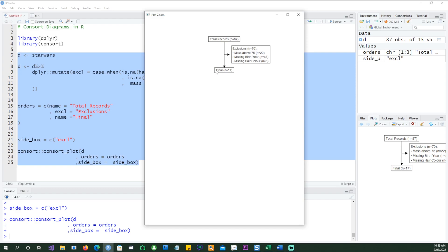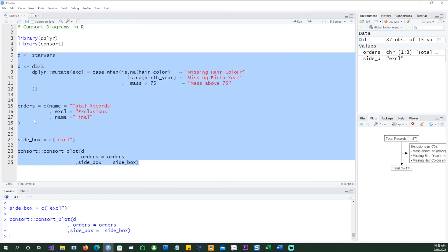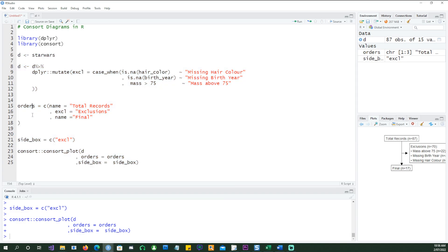The total records is coming from this, and exclusions and the final, everything is coming from this. Let's change it. This time I want to call it something different.